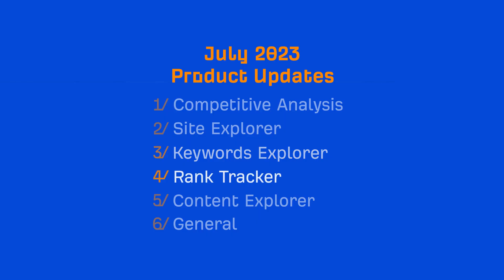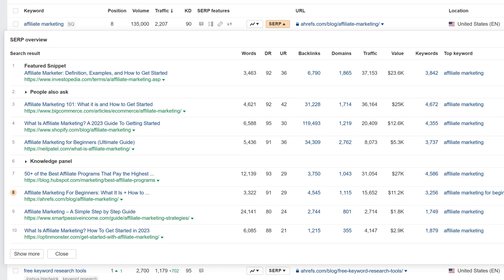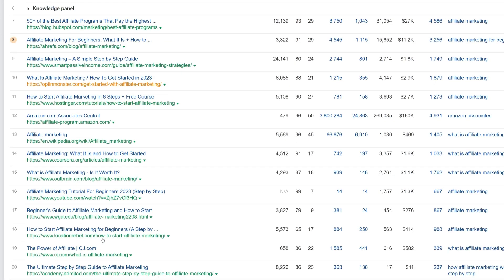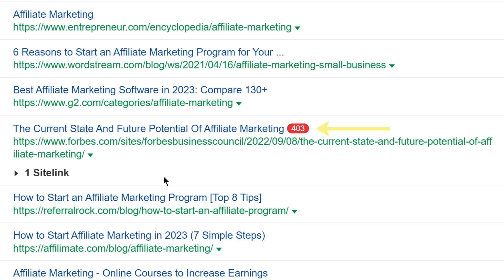Moving on to Rank Tracker. We've updated the SERP overview table in Rank Tracker to match the data source we're using in Site Explorer and Keywords Explorer. Metrics should now be more accurate and also better aligned with the other tools. We've also unified the list of metrics by removing HSRank and adding the Words column. And we also now show non-200 HTTP codes for all search results.